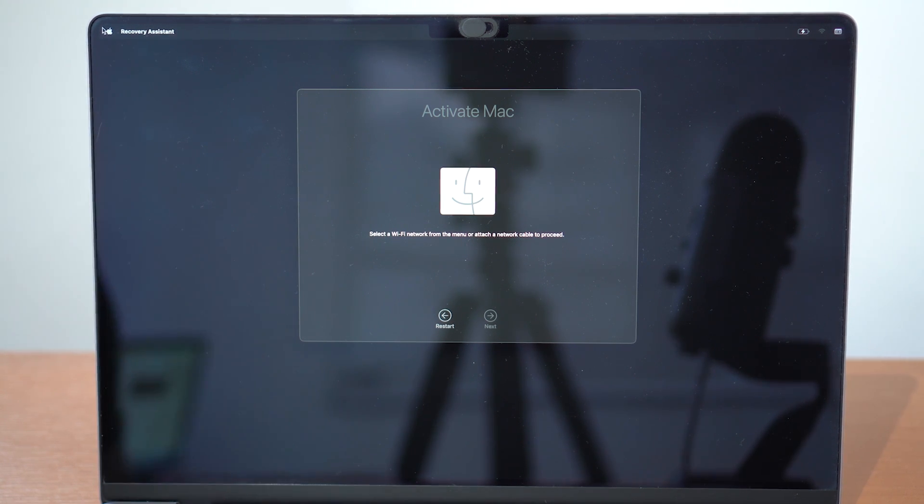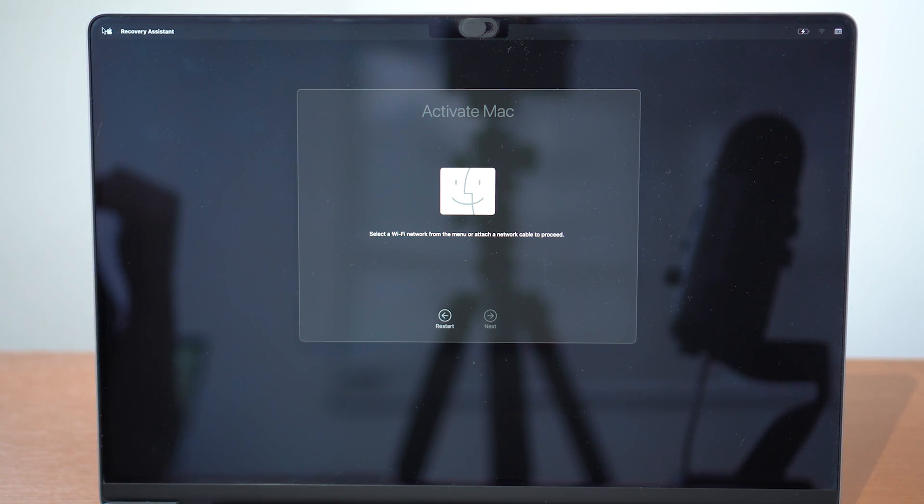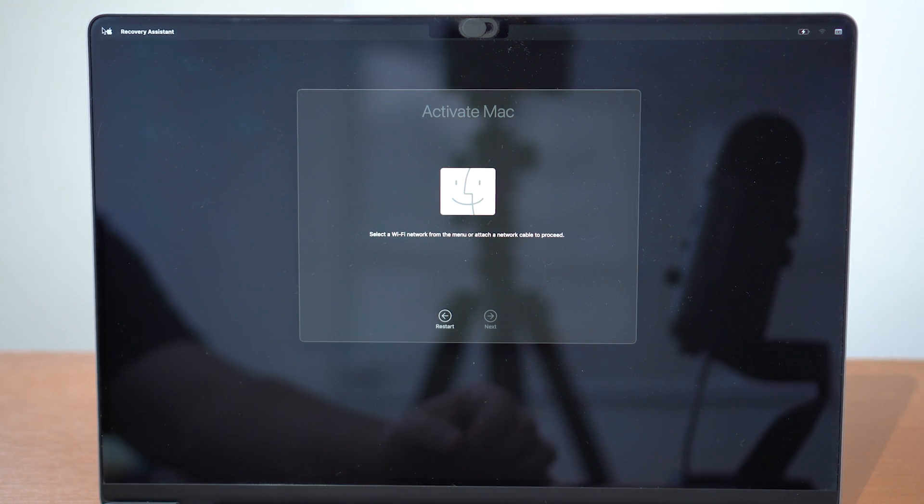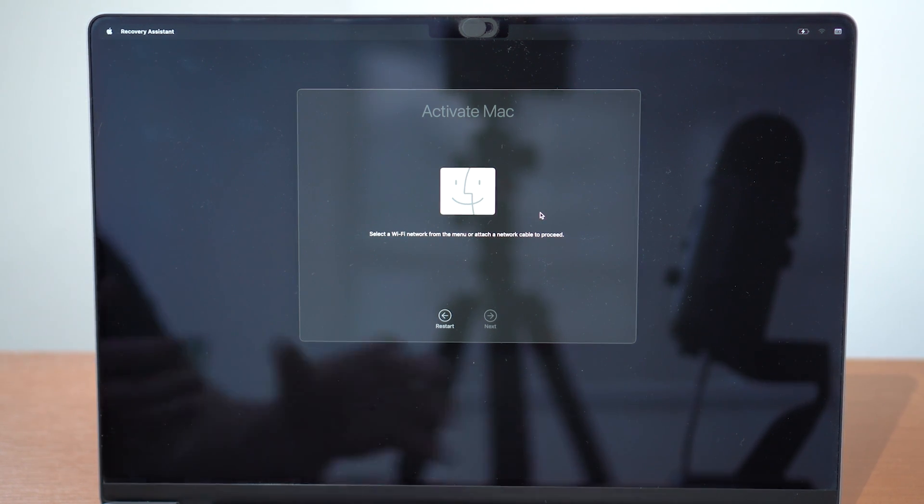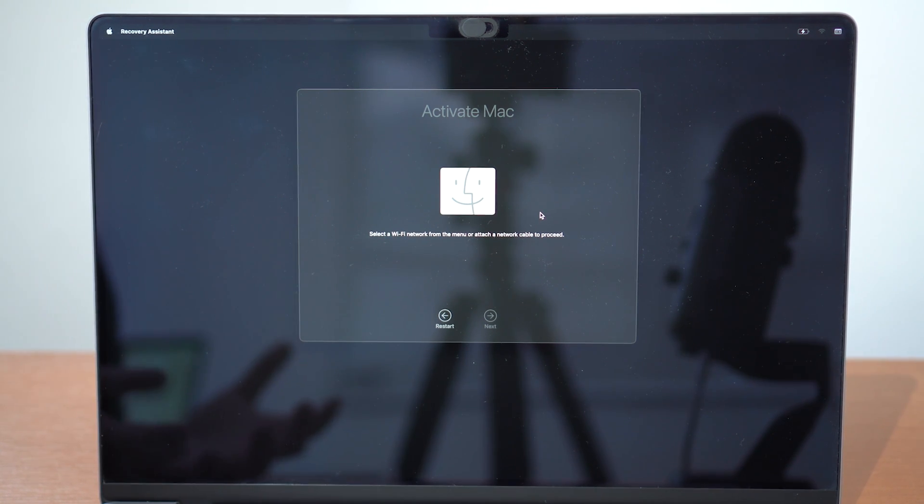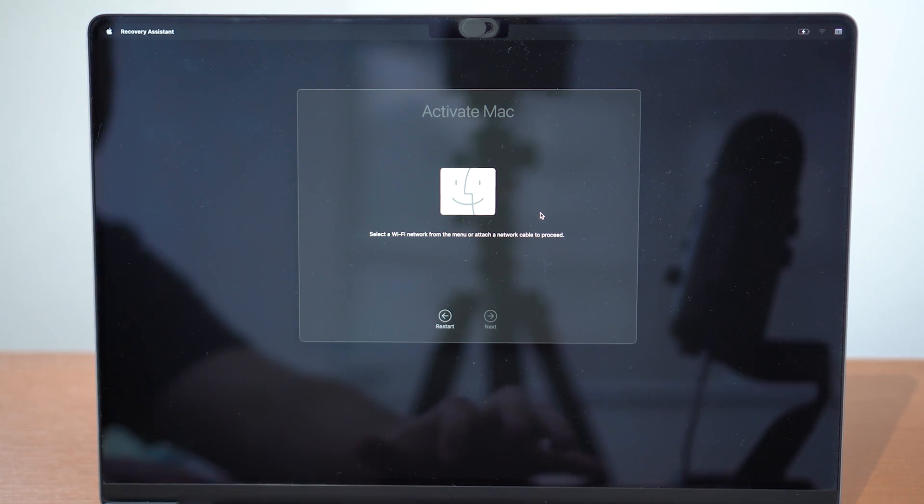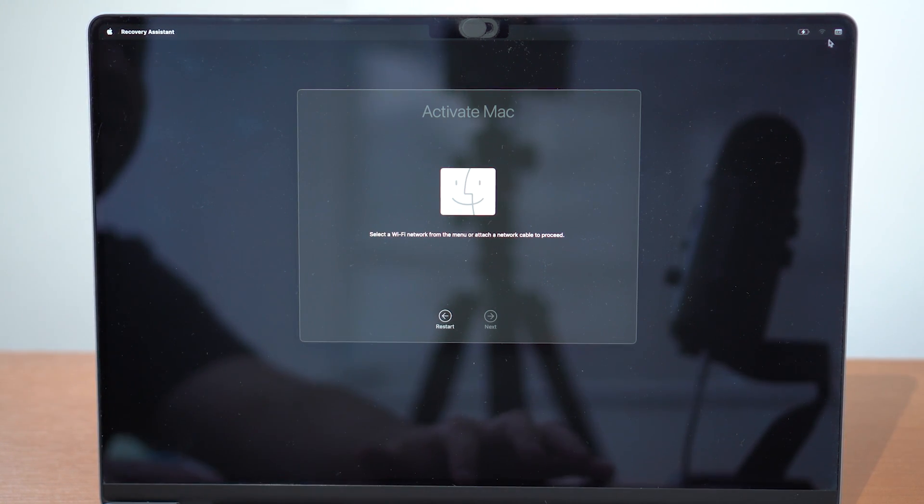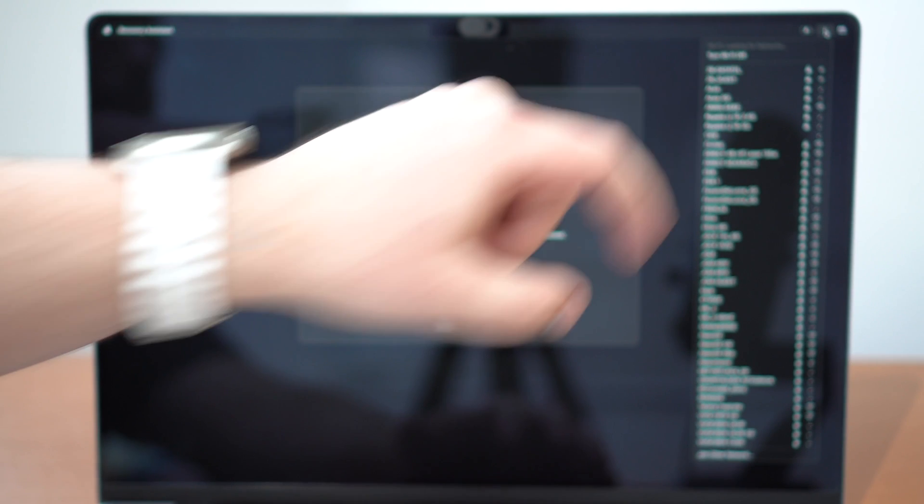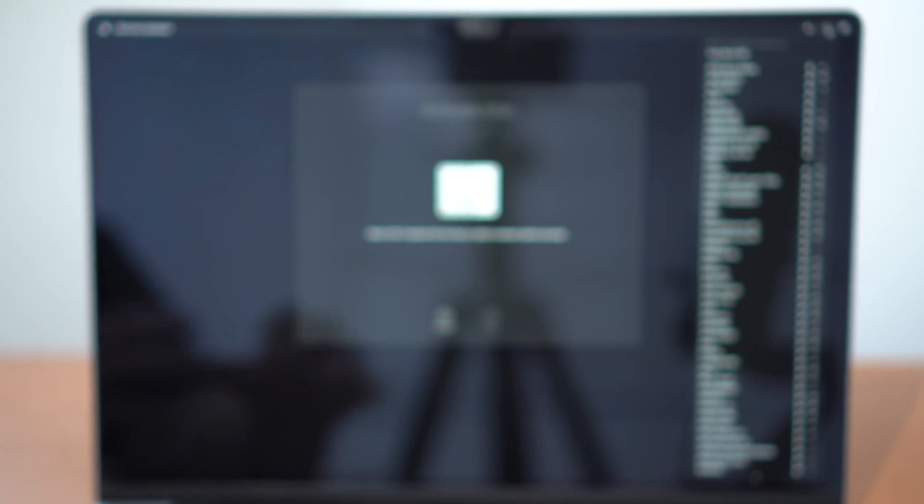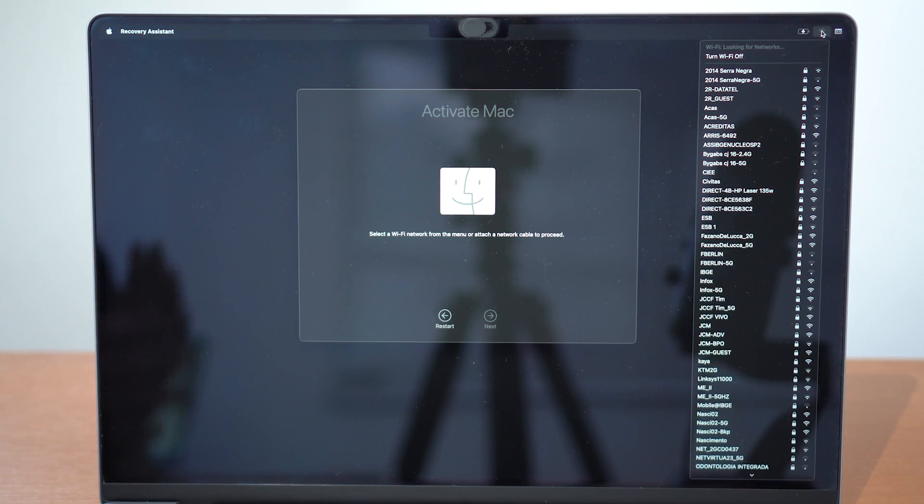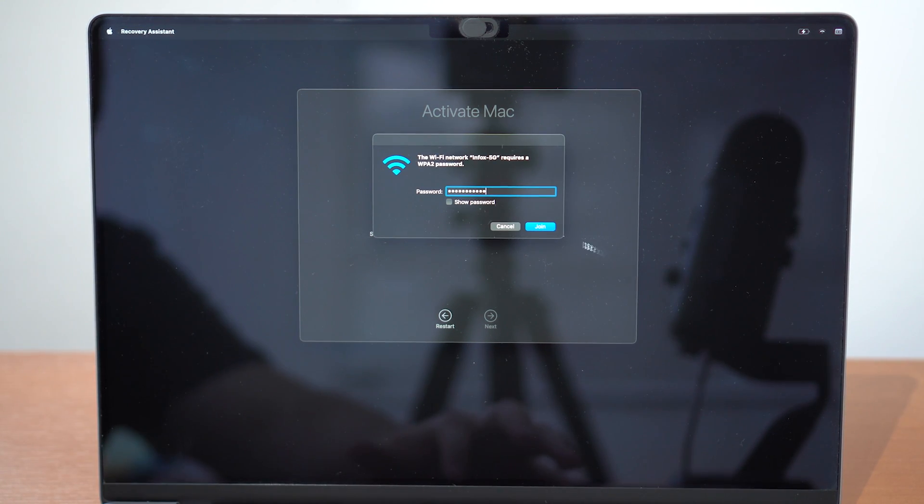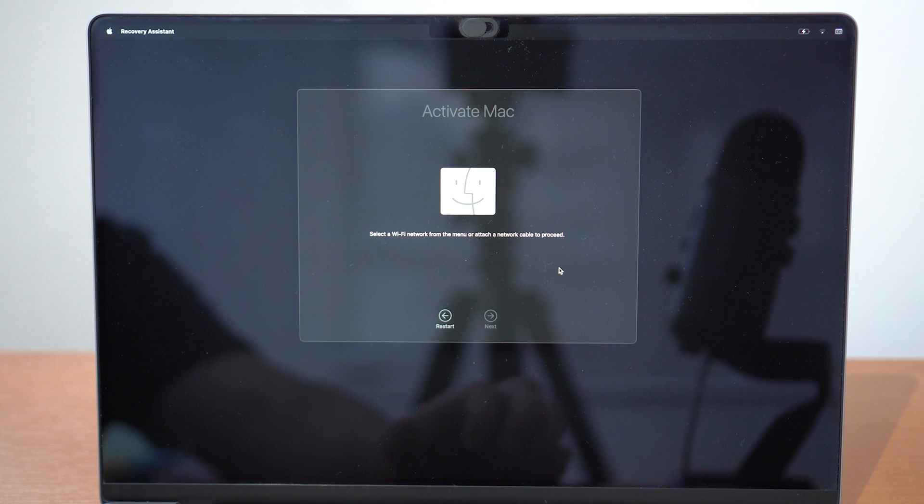In just a couple minutes, as I said, you've got here Activate Mac. It's going to ask to select a Wi-Fi network from the menu. As I said, it's extremely important to have a Wi-Fi connection when you're doing this. Let's go ahead to the top right corner and then connect to your Wi-Fi network, then of course click on Join.